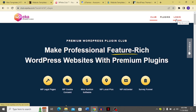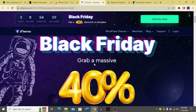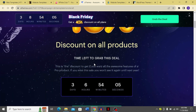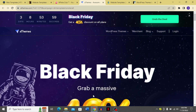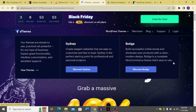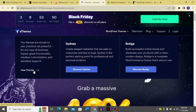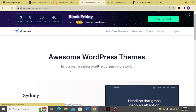Moving on to aThemes — there's a Black Friday sale of 40% off on all products, with a countdown of about three days and six hours remaining. The available WordPress themes include Sydney and Badgia. You can discover each theme or view all themes from the main page.